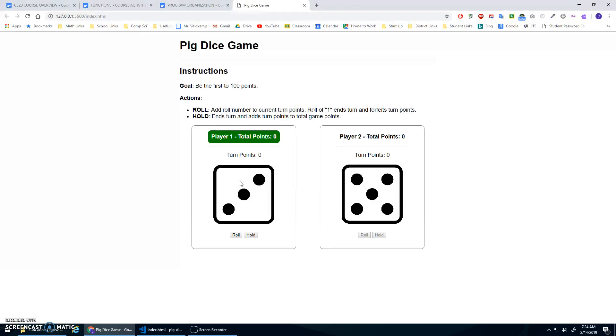So you kind of got it. It's a bit of a risk there, right? You keep rolling. Oh, but if you get a one, you lose everything. Not all your total points, but your turn points. And then it just switches turns, and the first one to 100 points wins.